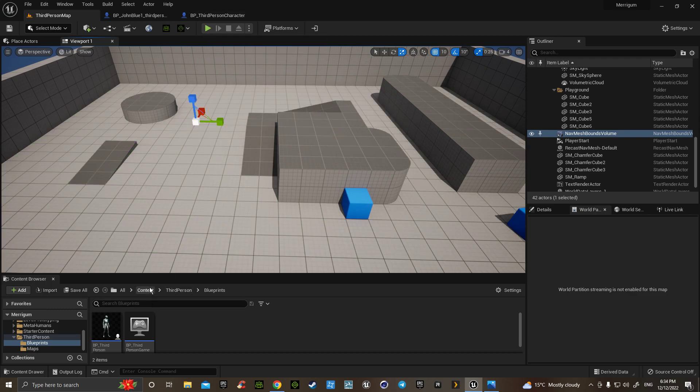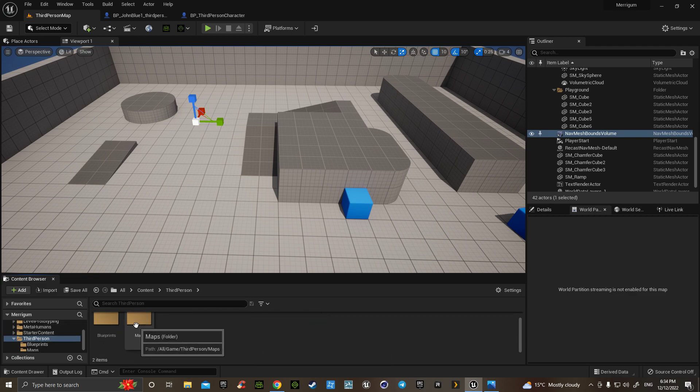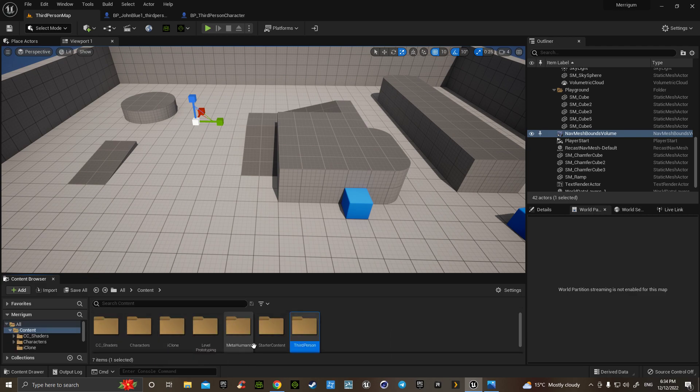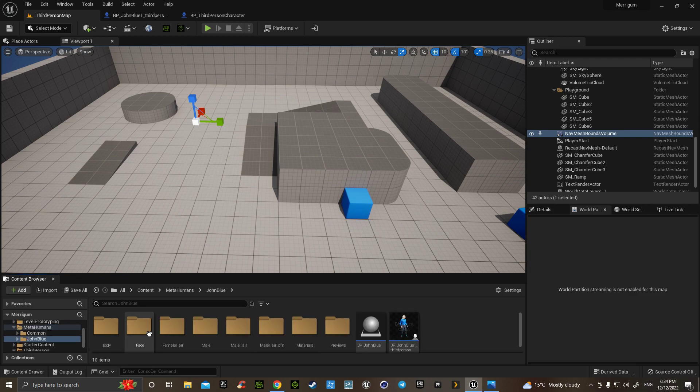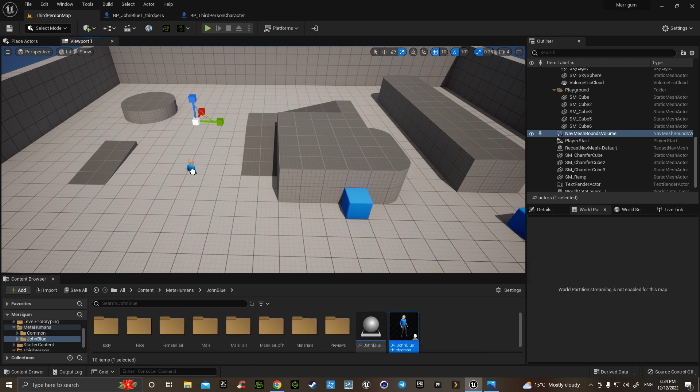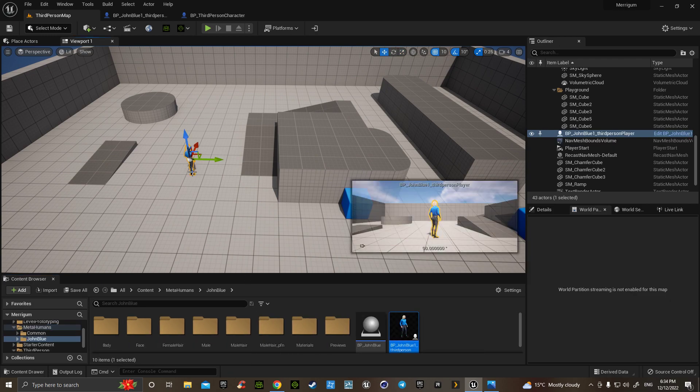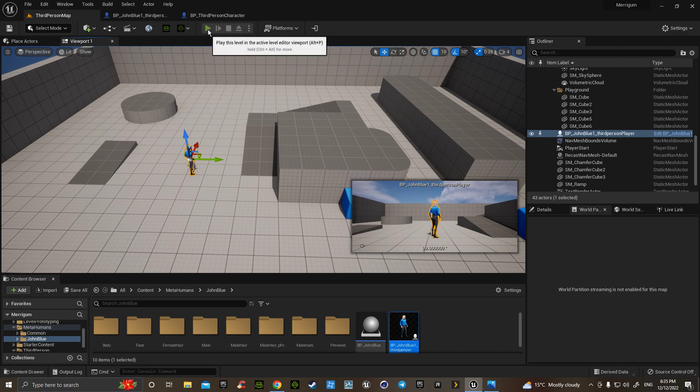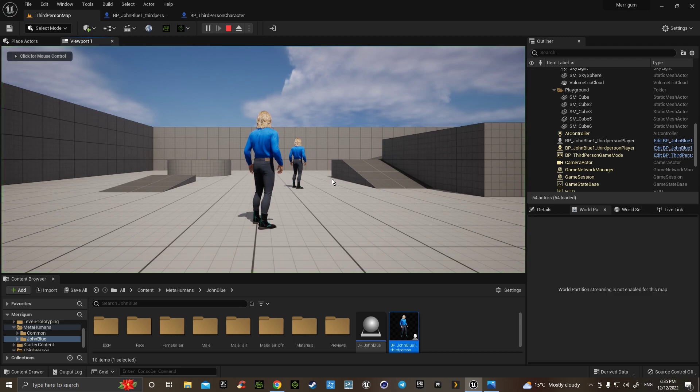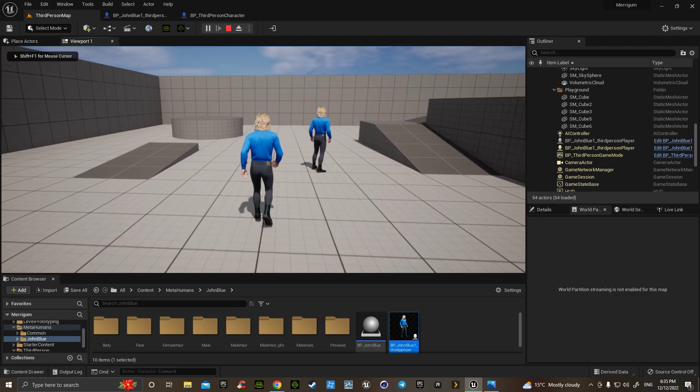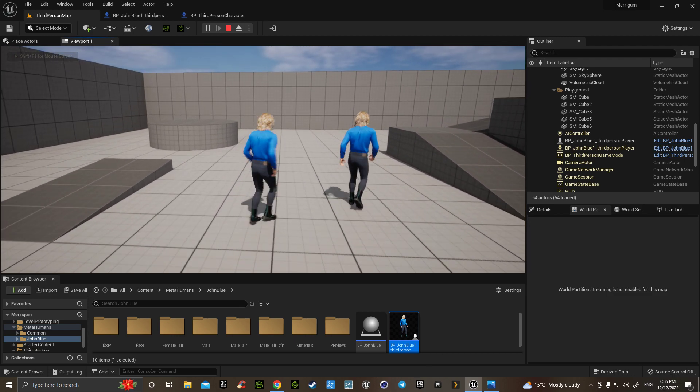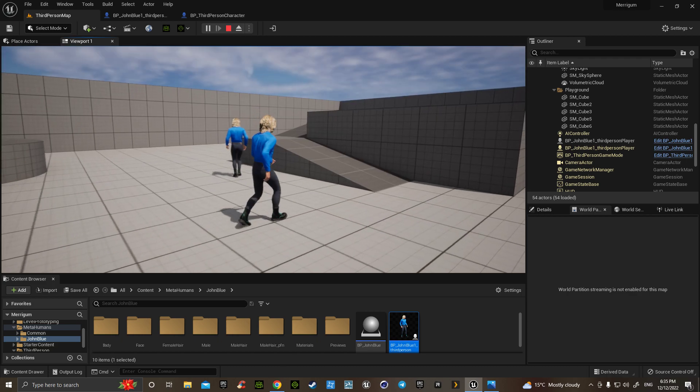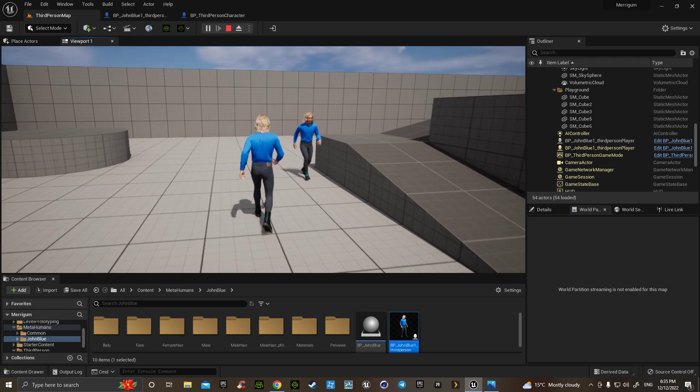So, if I go back to my third person, no, sorry, to the metahuman, and grab him there, hit play, and I'm wandering about. Oh, there he goes, wandering around.